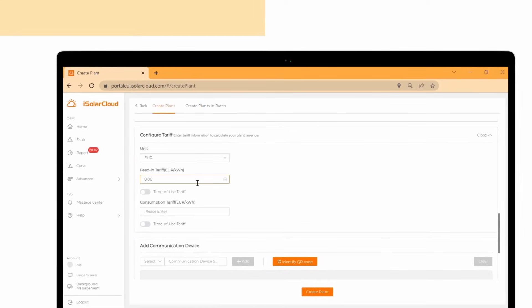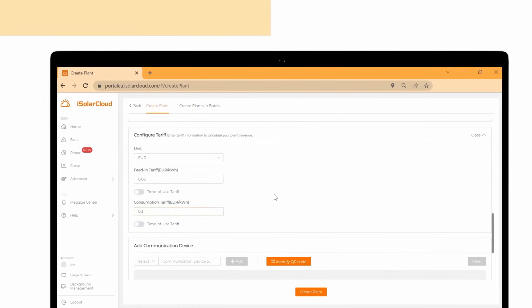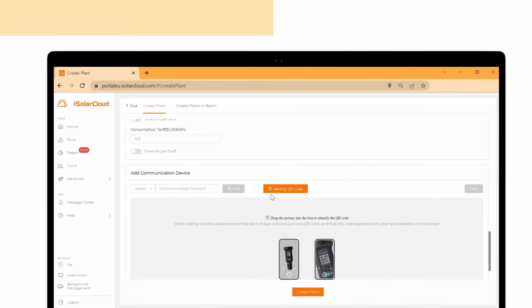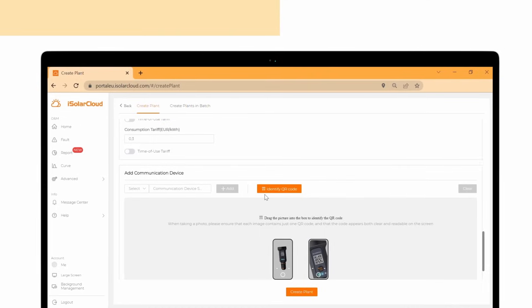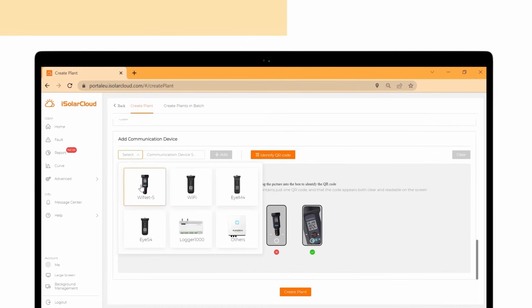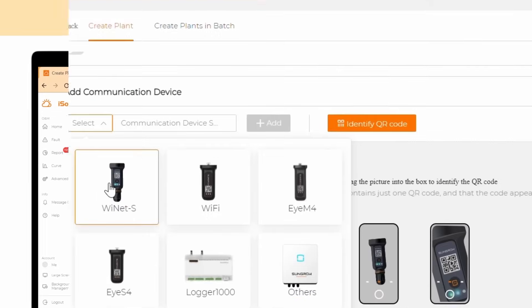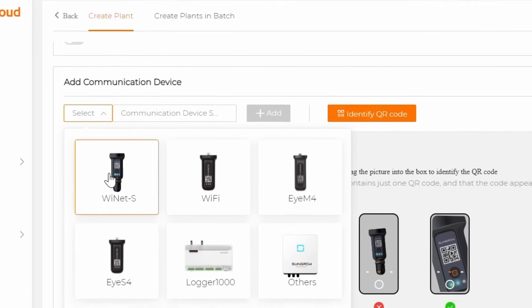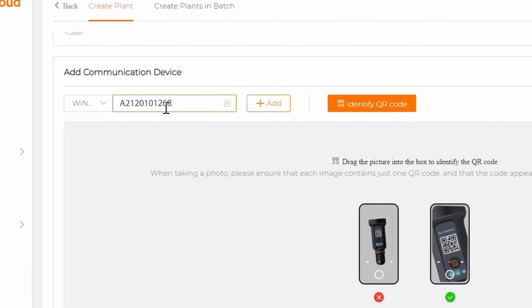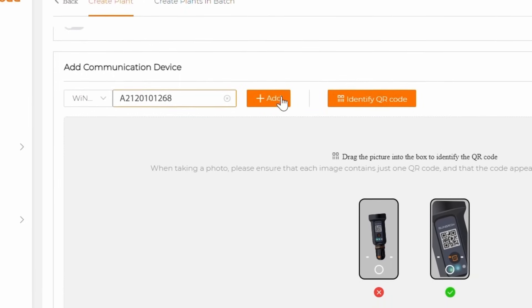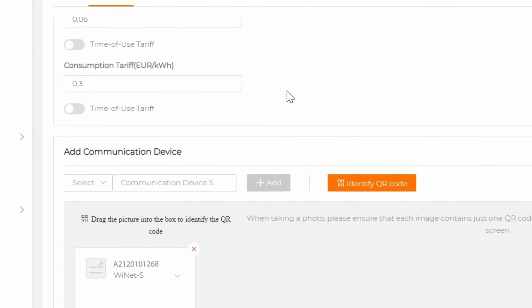Click on expand to add the feed-in and consumption tariff to calculate the plant revenue. Now you have to add the communication device. Click on select, choose the communication device Ynet S, add the serial number and click on add.